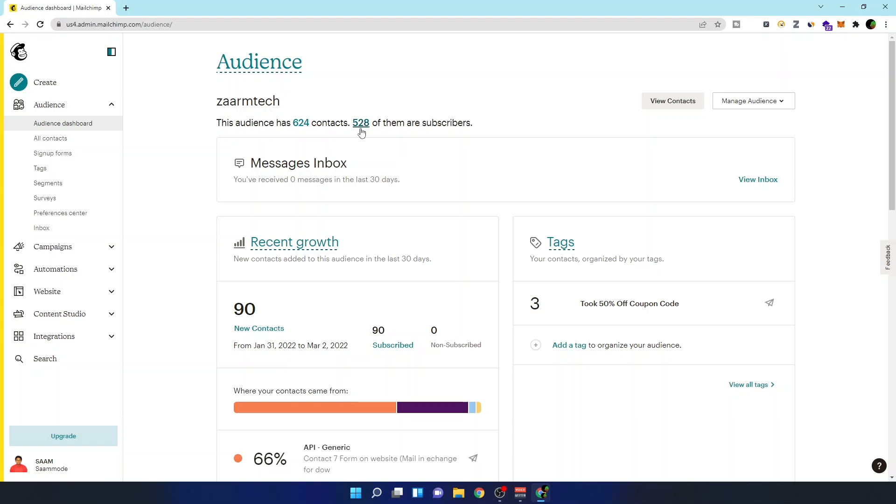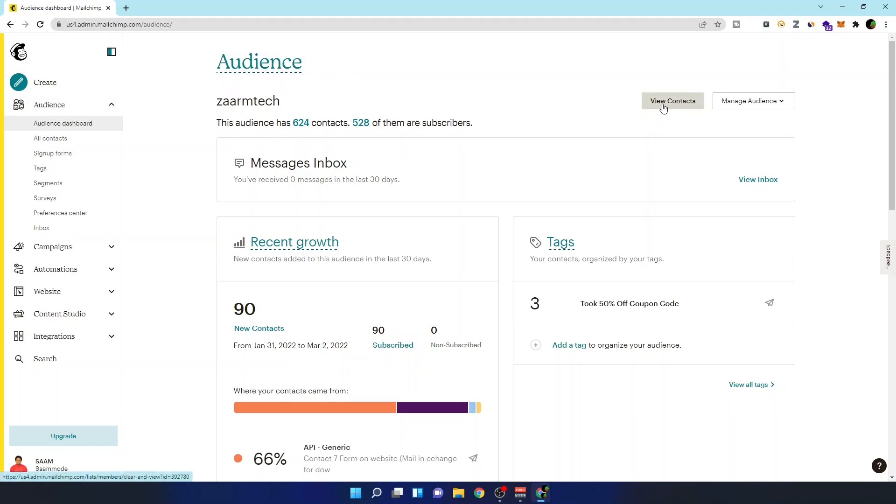This is done because this way your emails will not just land on the promotional tab. It has chances to go to the inbox tab. And basically, I don't want to send emails to people who are not opening my emails. So I want to clean up my list of Mailchimp. To remove the inactive subscribers, I have to click on this view contacts button.